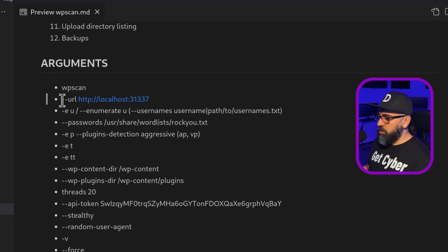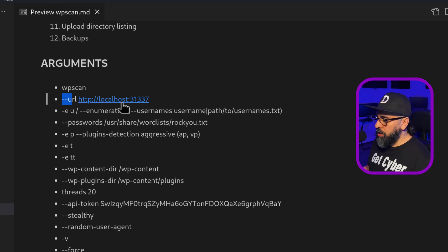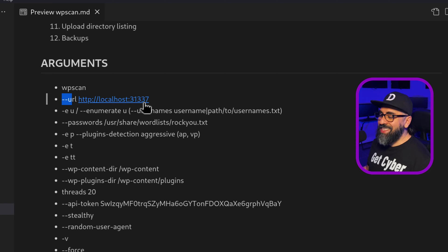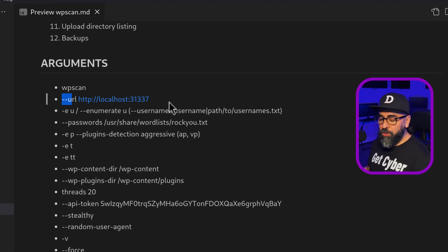Then the second one is your URL. This is where you put the URL. So in my case, I do localhost colon 31337, but this could be any website, of course, a website that you're going to be pen testing.